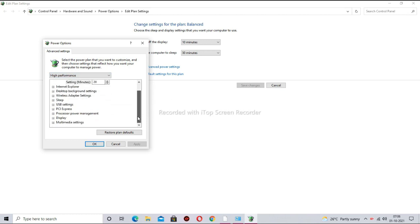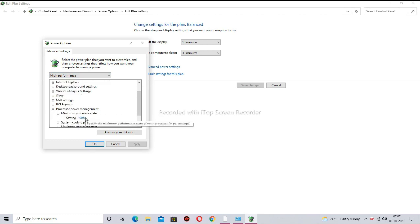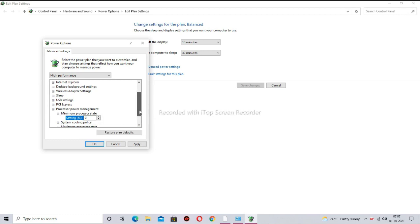Now scroll down and click on processor power management. Here click on minimum processor state and change the value to zero. Now click on maximum power state and change the value to 100%.